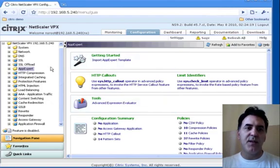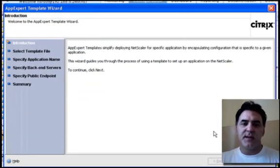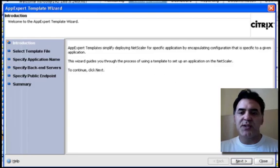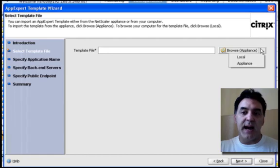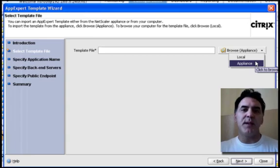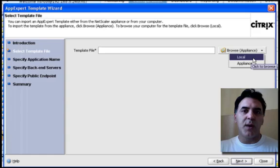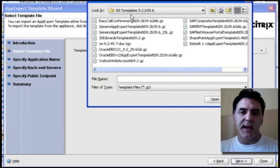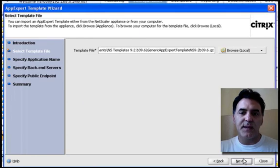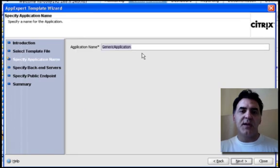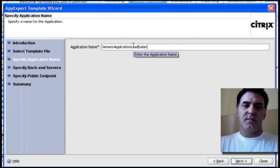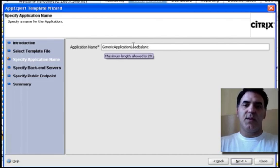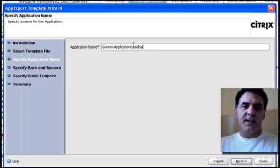So, if you open up your GUI, go to the AppExpert tab, click on import AppExpert template. It's going to give you the introduction, just click next. Find your template file. Now notice here, I can put templates on the appliance, so you can actually push these templates and have them on the appliance for reference and for quick use, but mine is locally on my PC, so I'm going to click local, and it is here, generic AppExpert template. I'm going to open it, click next, generic application. You can give it any name you want up to, I guess, 28 letters.